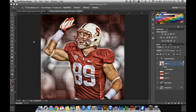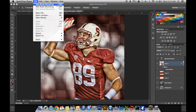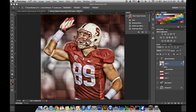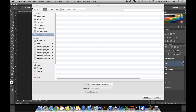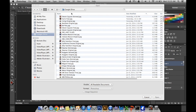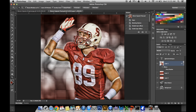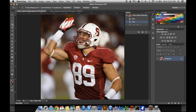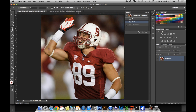First, you want to import a picture by going to File, Open, and selecting the picture that you want to use, which I've already done. Then use the Crop tool right here to crop it so the player that you want is right in the middle, directly in the center of your picture.